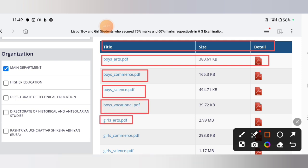Also available are girls arts PDF, girls commerce PDF, girls science PDF, and girls vocational PDF.